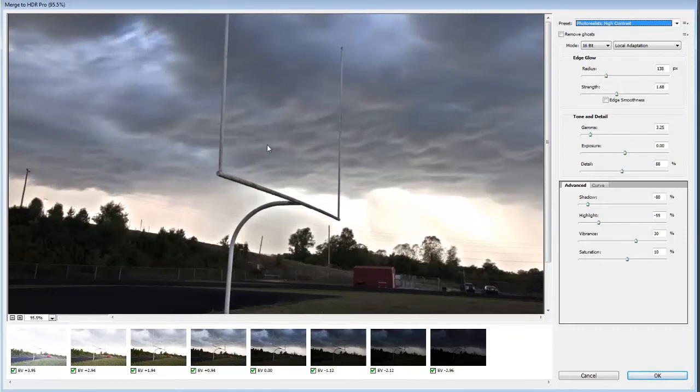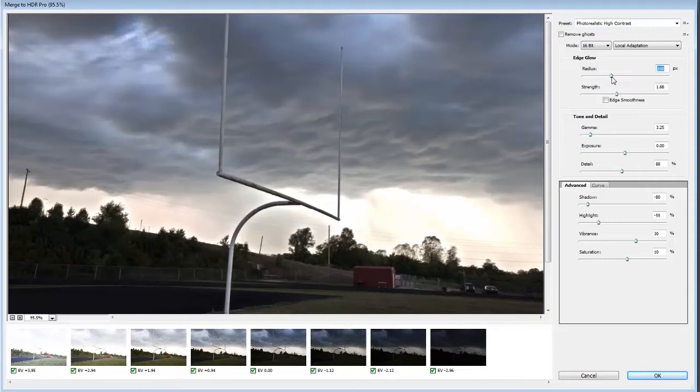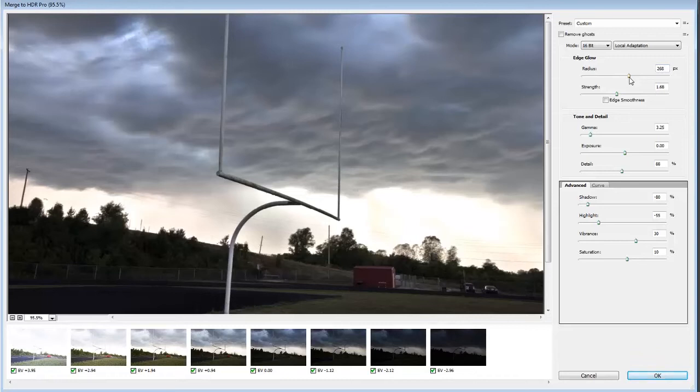It's got kind of a weird glow on there which is pretty typical of doing HDR images. I really don't want all of that in my photograph so I'm just going to bump up the radius here and that'll kind of get rid of some of that ghosting, some of that fringing around there.